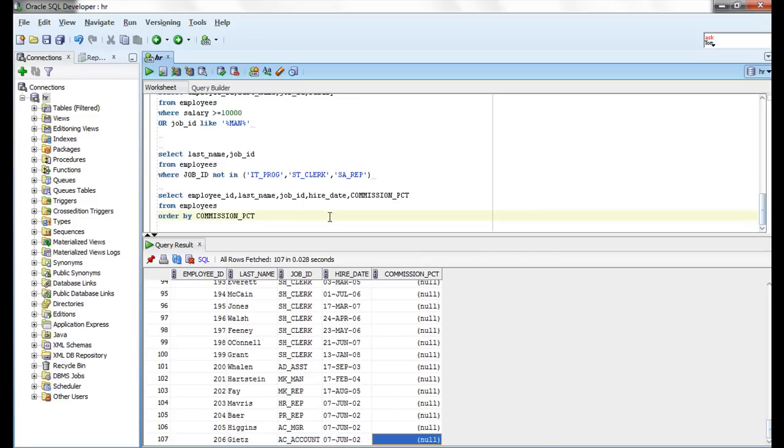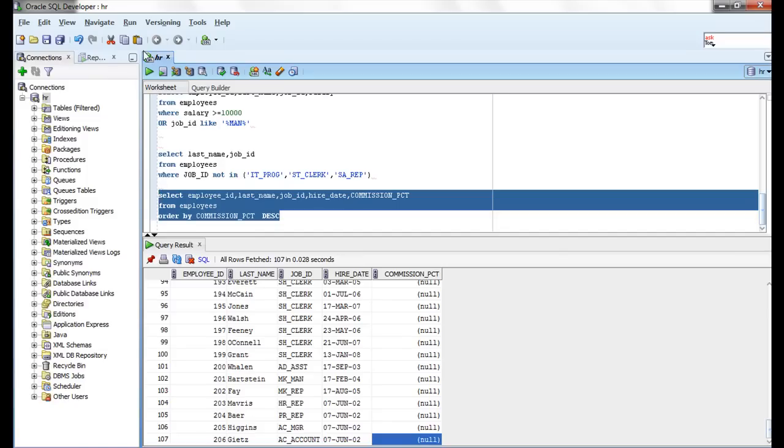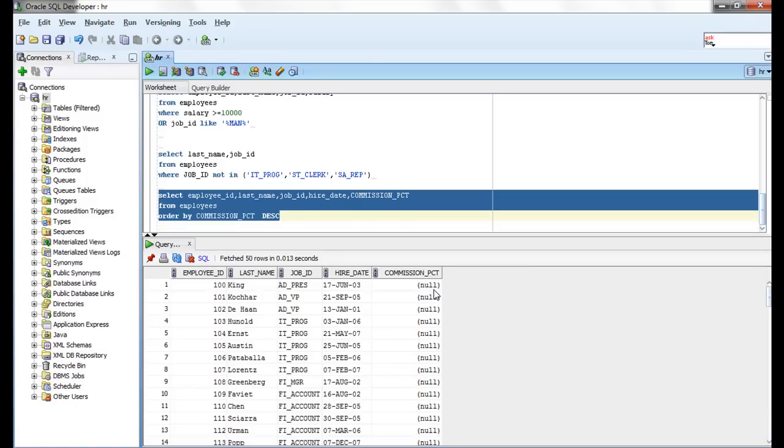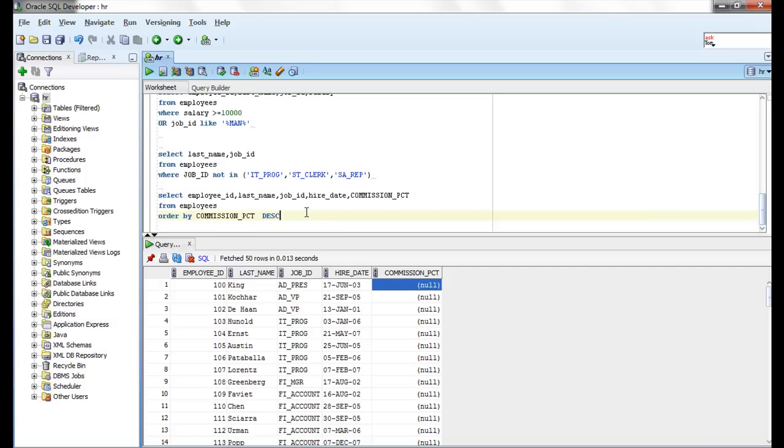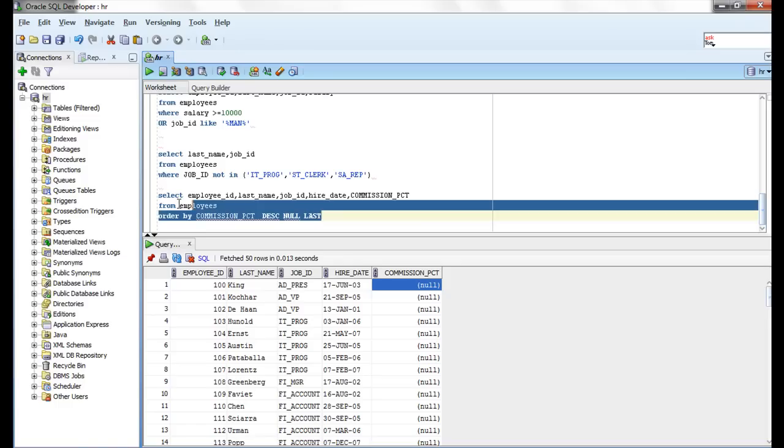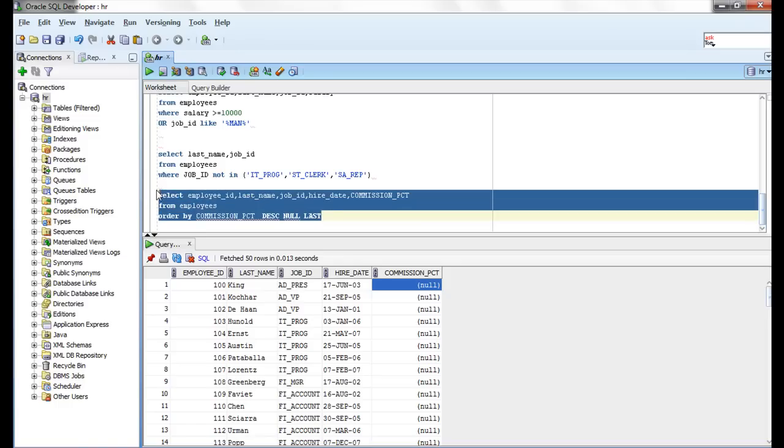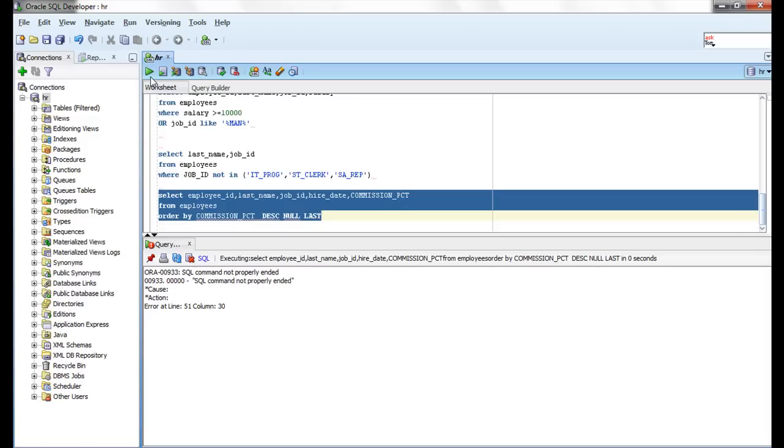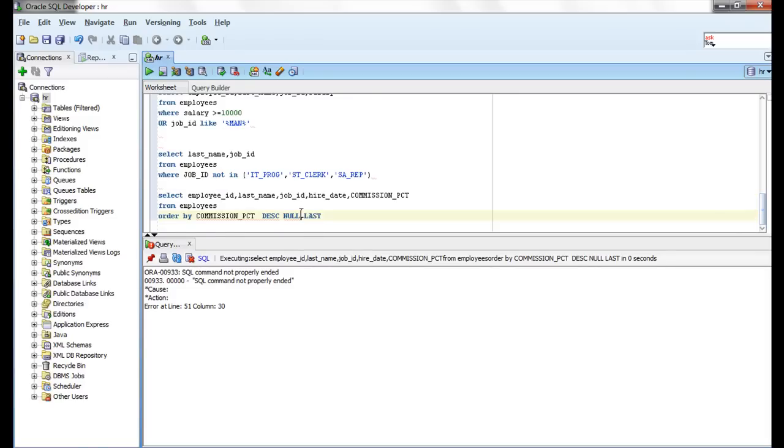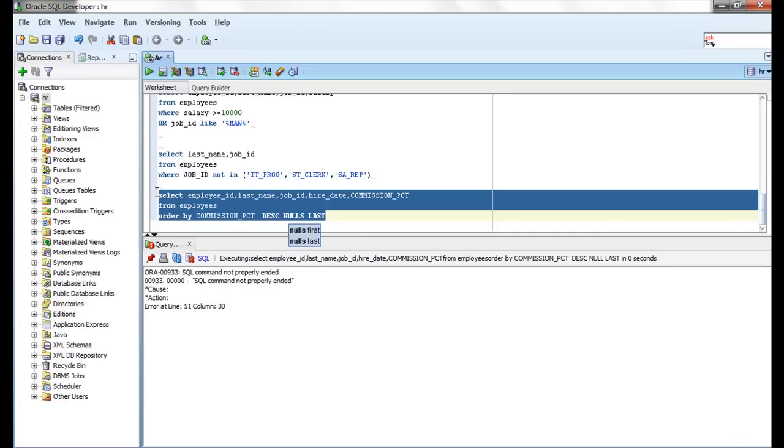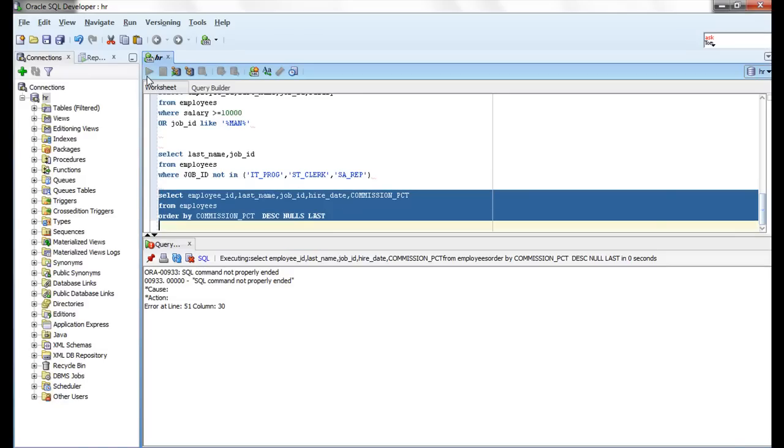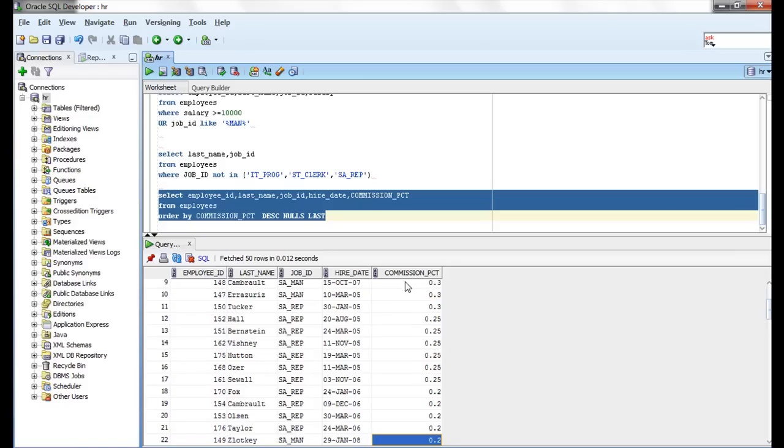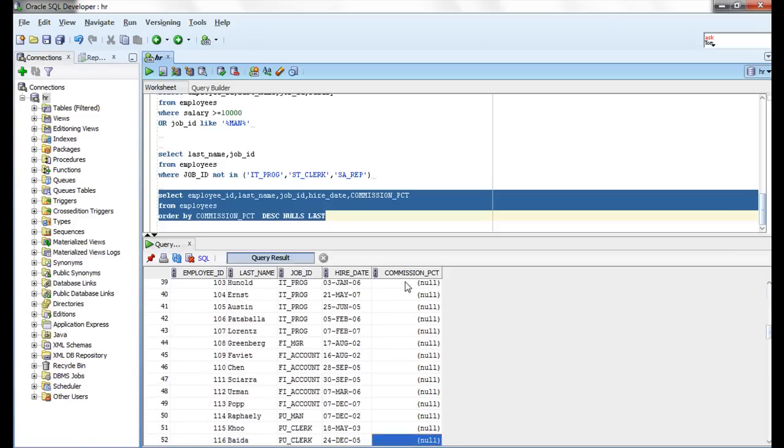Whereas in descending order, when you use descending, nulls come first. If you want to display these things last, use NULLS LAST. Then nulls will display in the last.